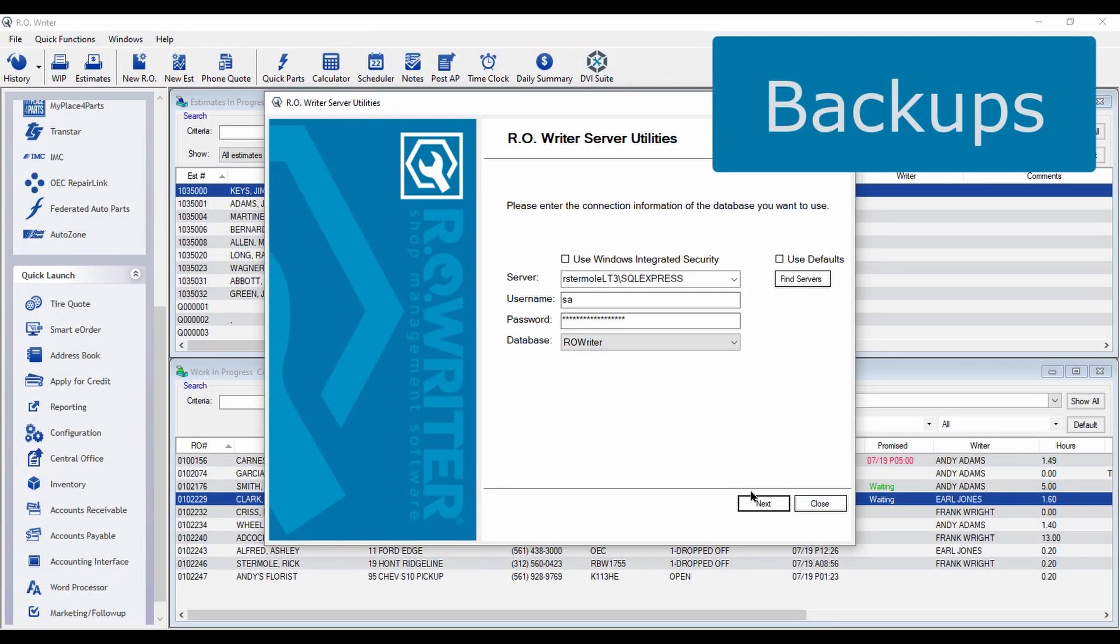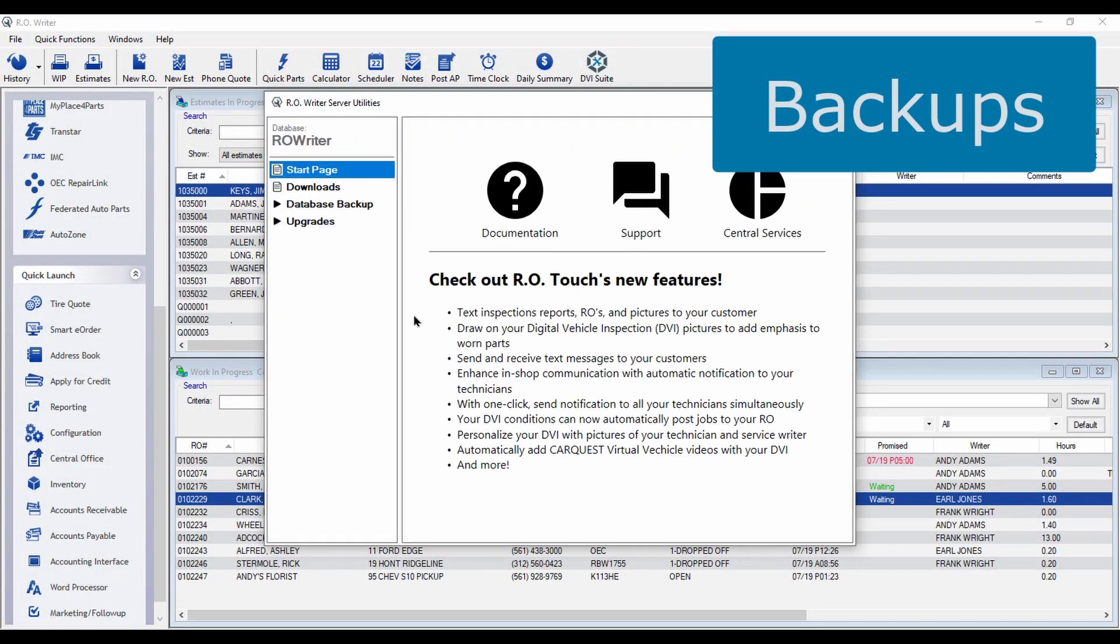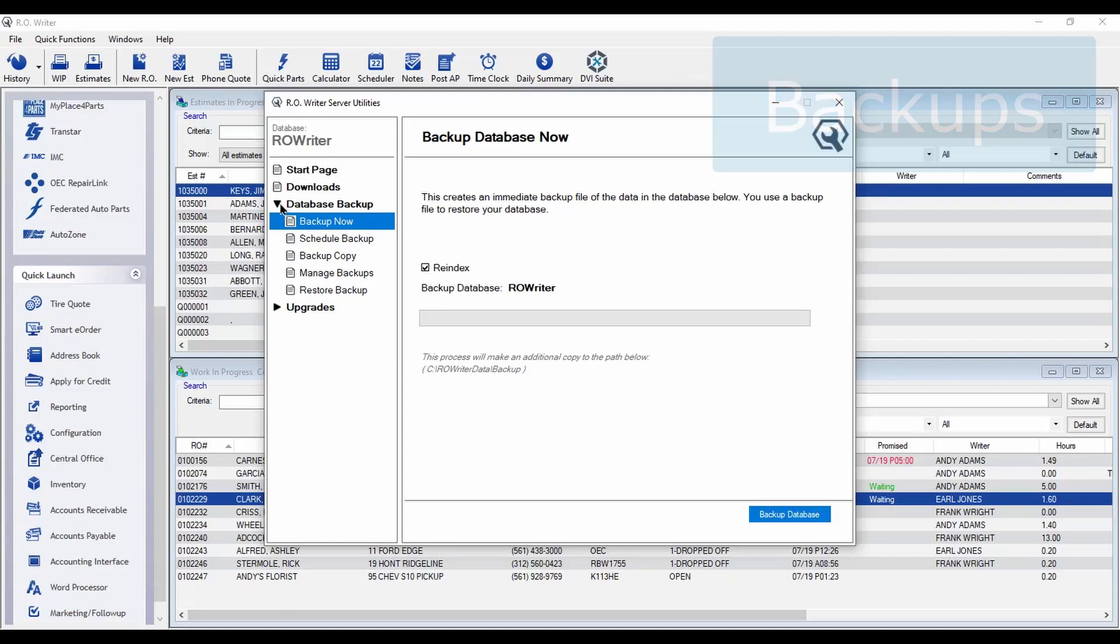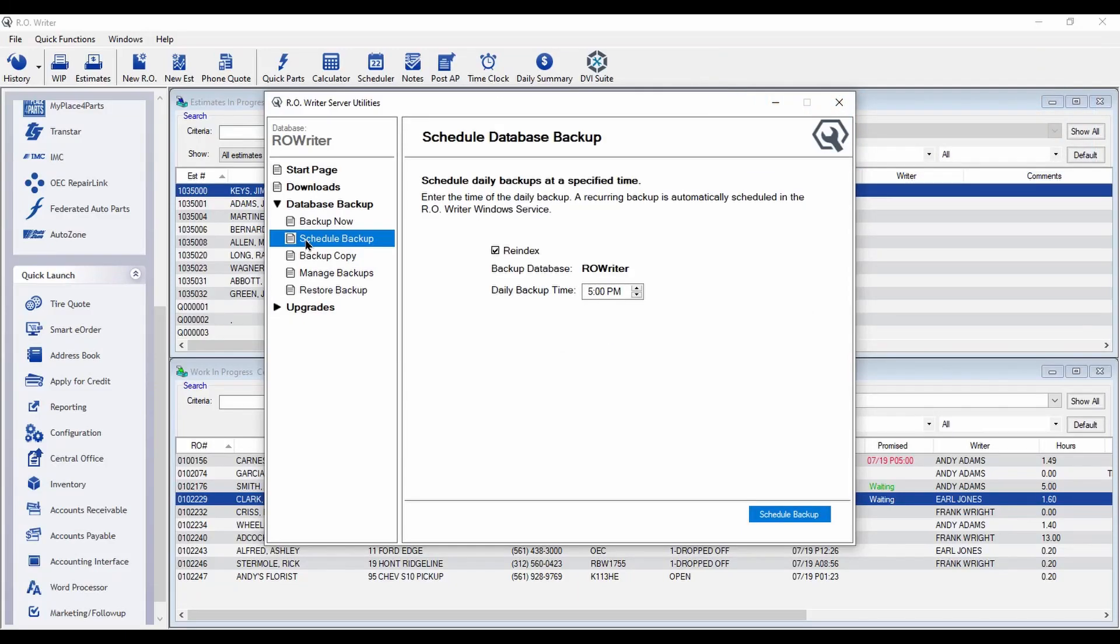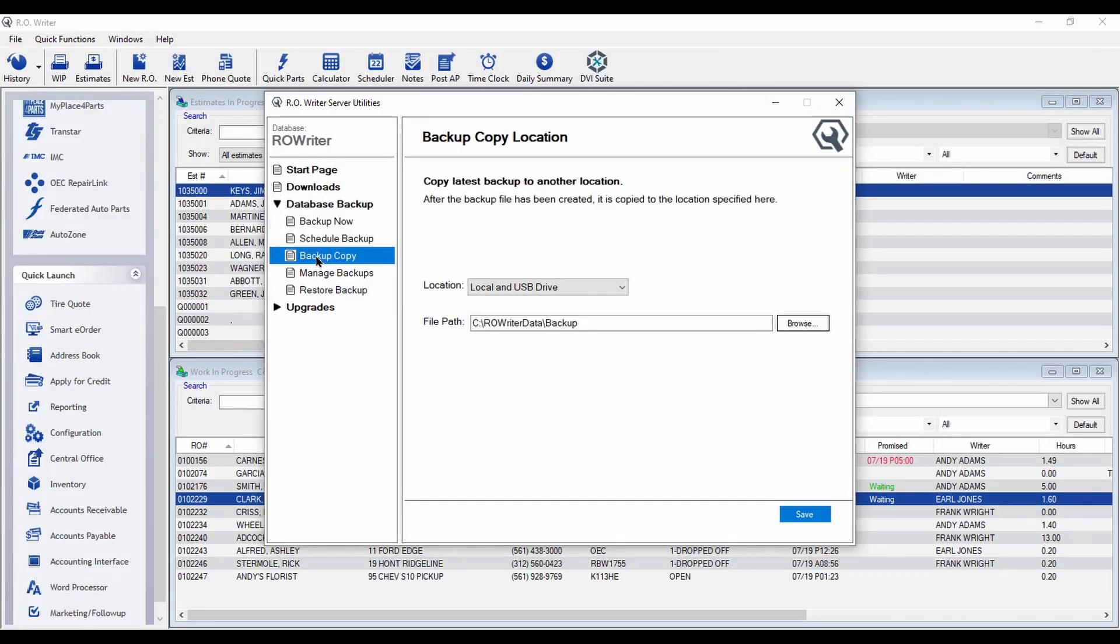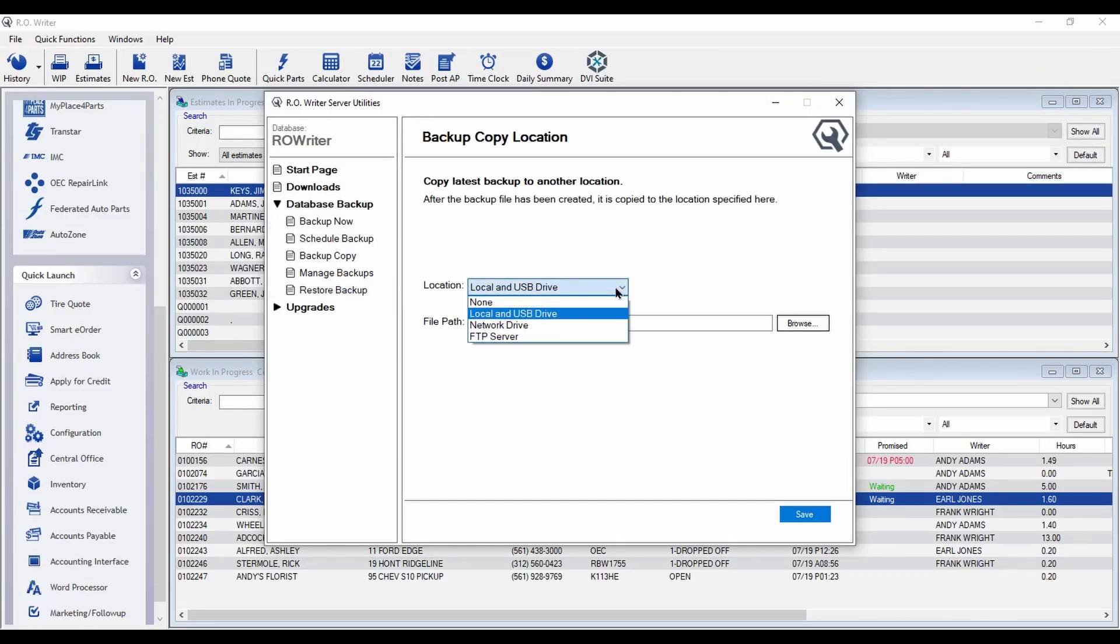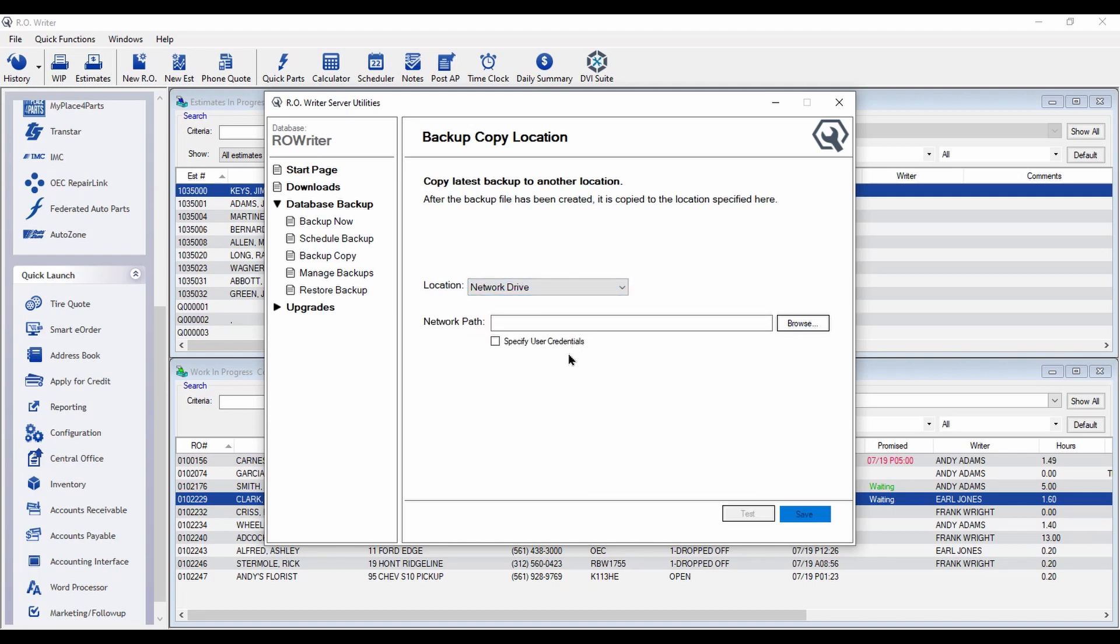In Server Utilities, you can schedule automatic backups, and you can transmit a copy of that backup to a USB drive, an FTP site, or to another computer in your network using the appropriate Windows login credentials.